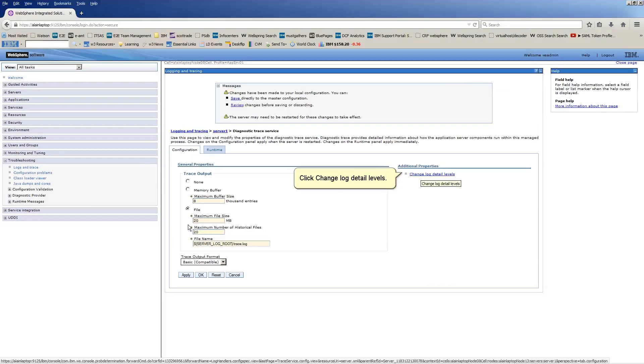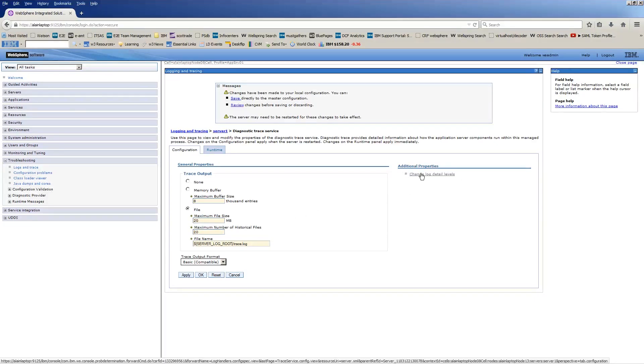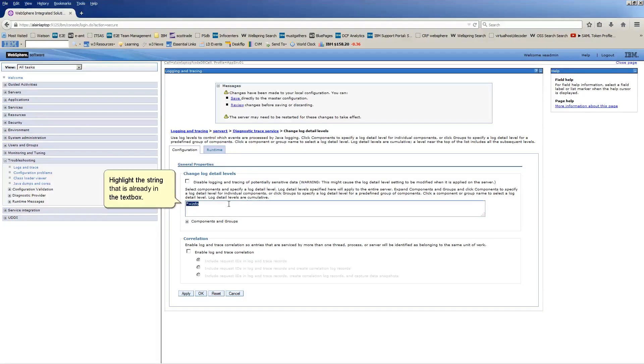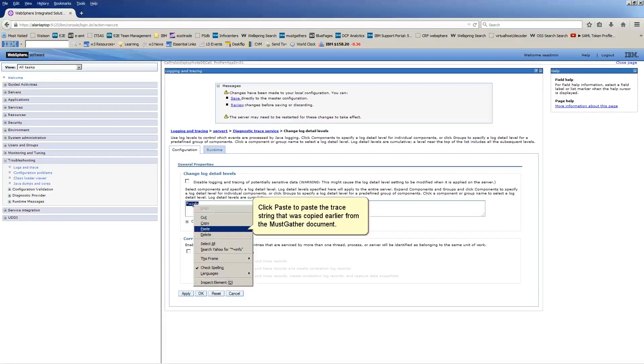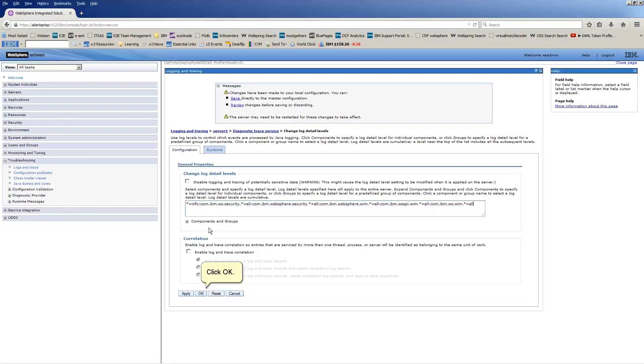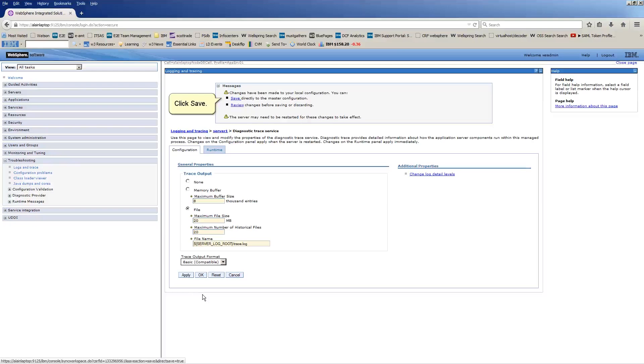Click Change Log Detail Levels. Highlight the string that is already in the text box. Paste the trace string that was copied earlier from the Must Gather document. Click OK. Click Save.